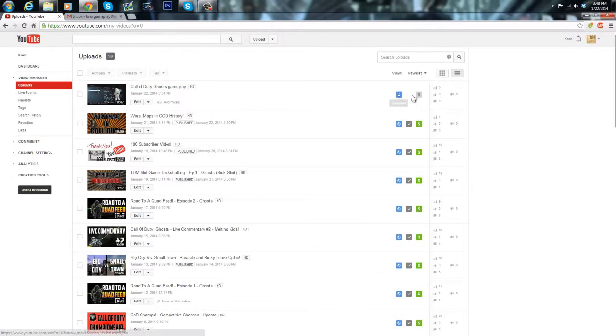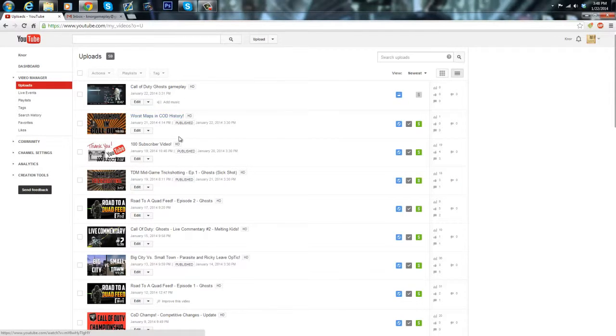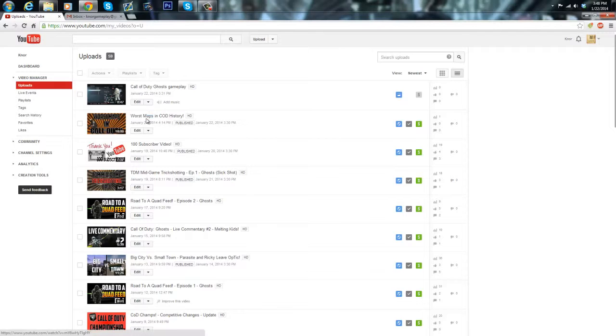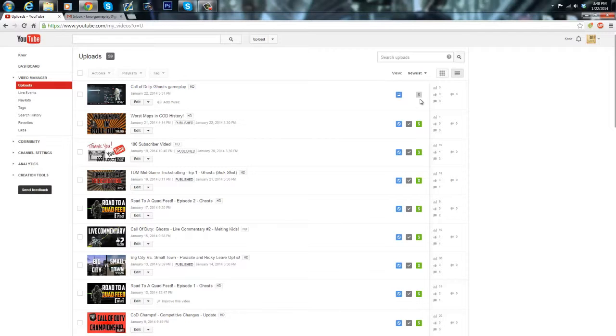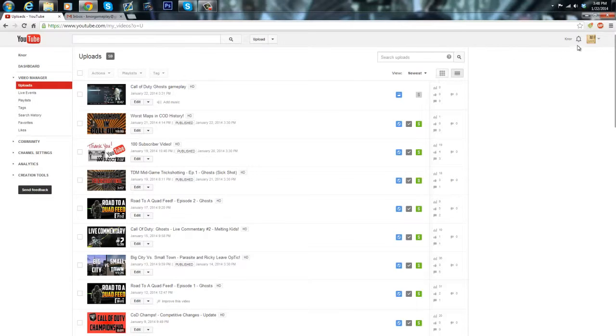It'll look like this, see it's unlisted. And oh by the way if you didn't see this video Worst Maps in Call of Duty History please check it out, it's a pretty good video. But anyways, as you can see I uploaded this video and it's unlisted and it's just called Call of Duty Ghost gameplay.